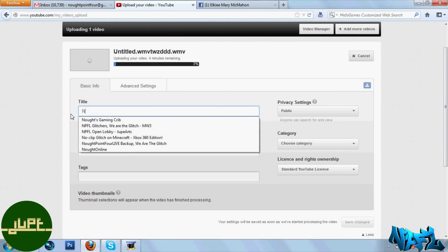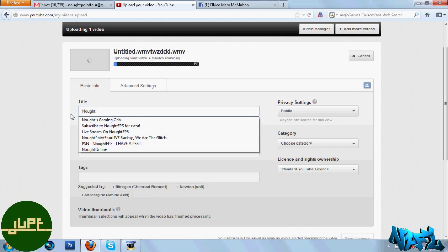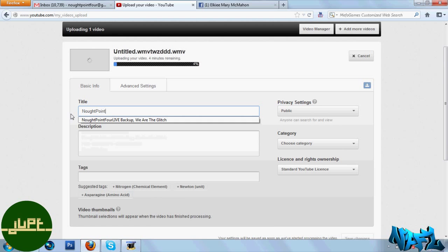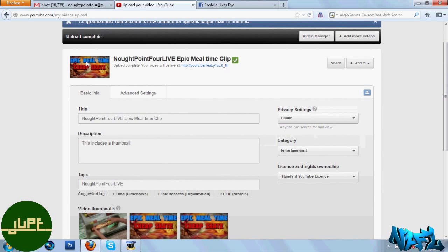Once you've uploaded the video you'll want to go to enhancements on YouTube and then once you're there just wait for me to get there.